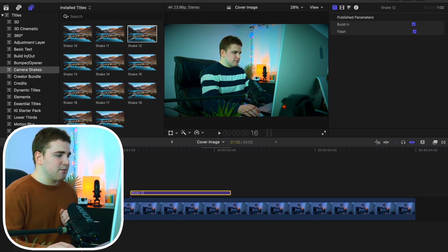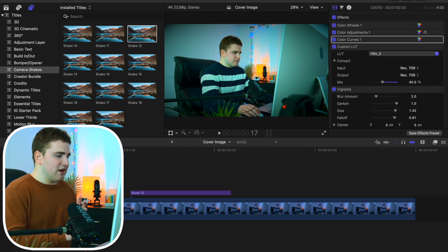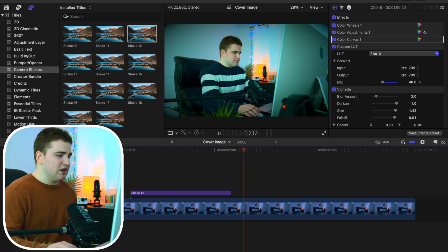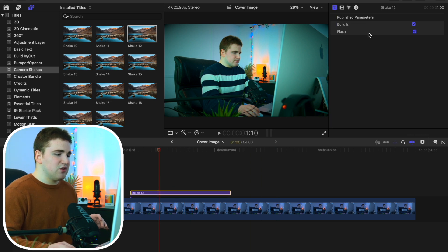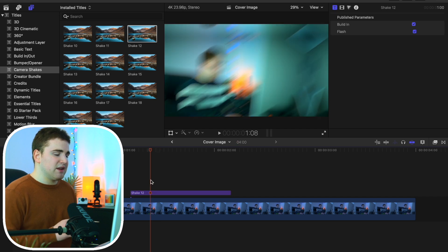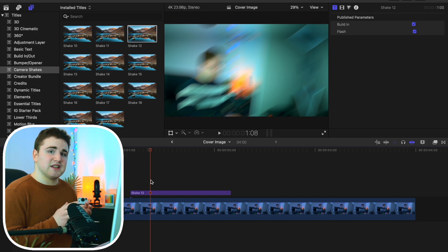Wait for it to fully render — it takes a little while because motion blur is already baked into the preset. Once rendered, play it back and you have this really cool camera shake effect. You can also select any shake and disable the flash if you don't want it — that's completely personal preference. Those are some really cool camera shake presets.